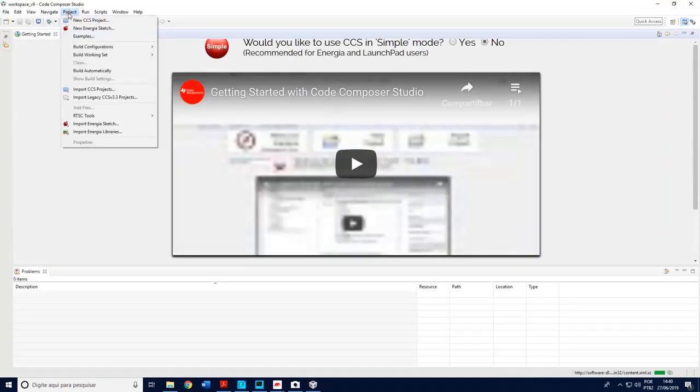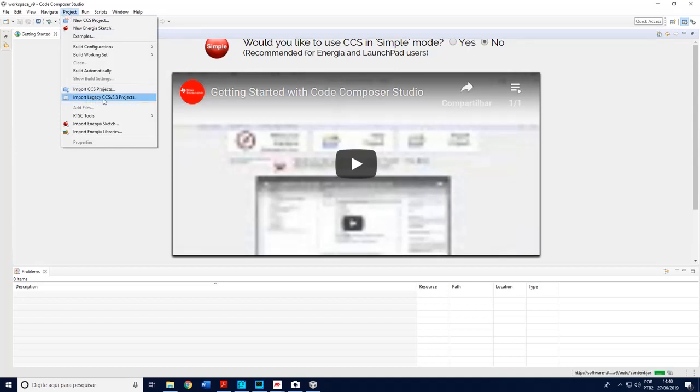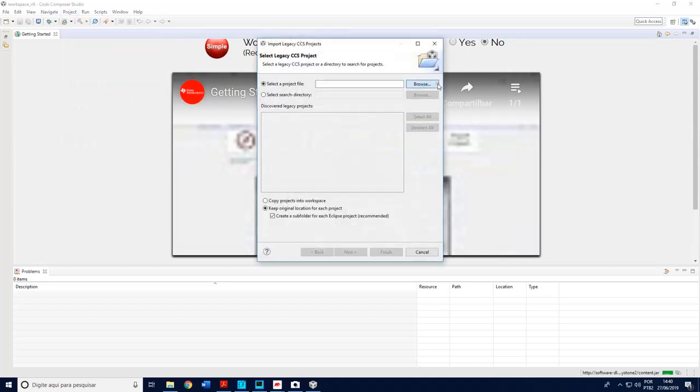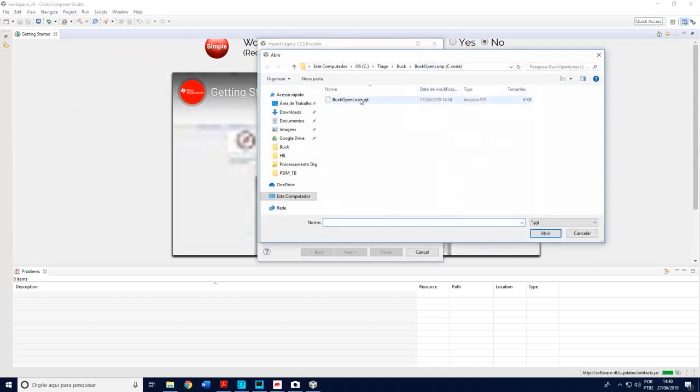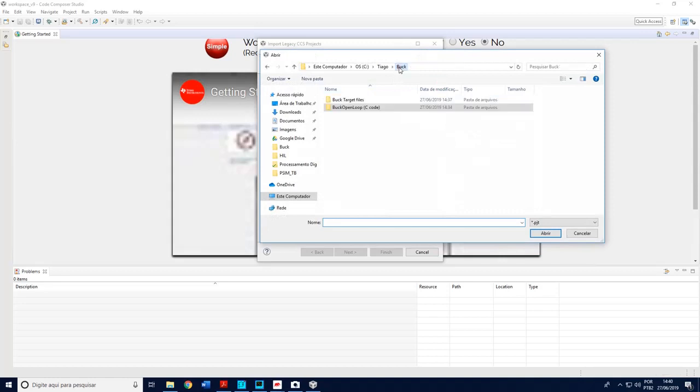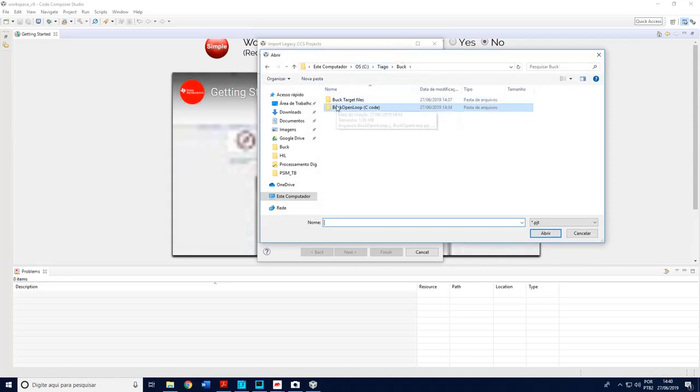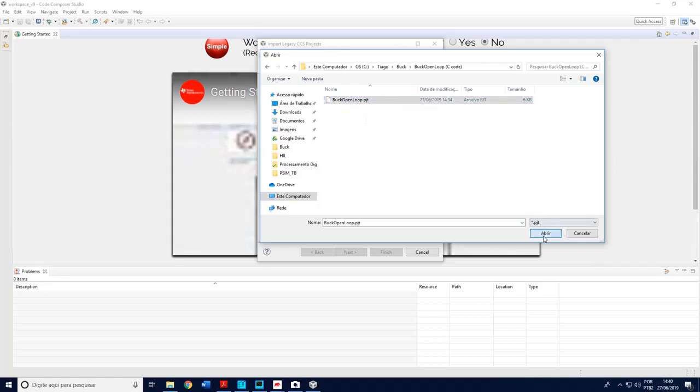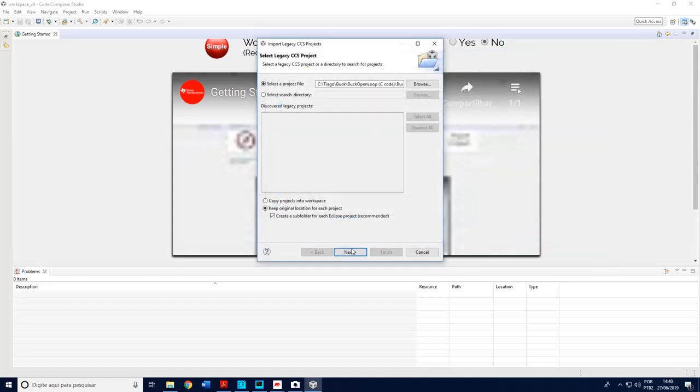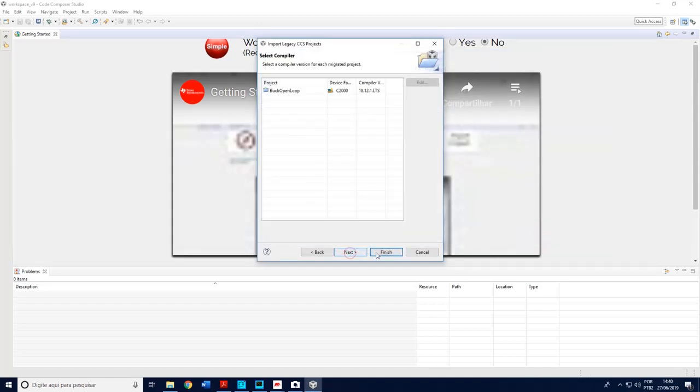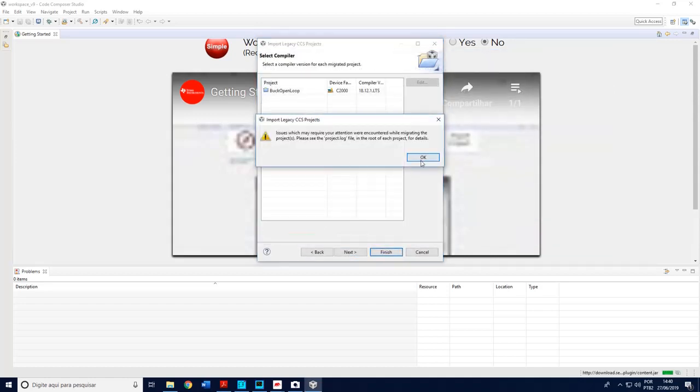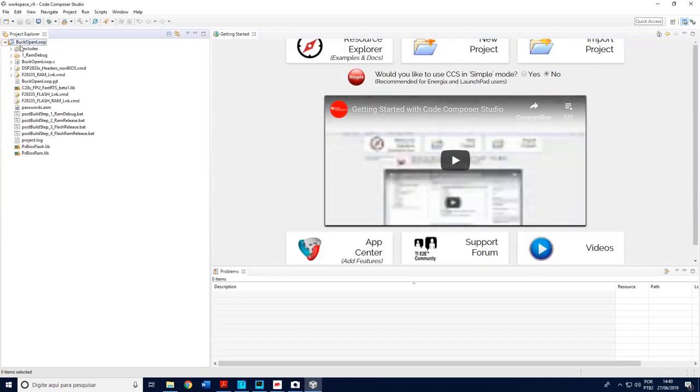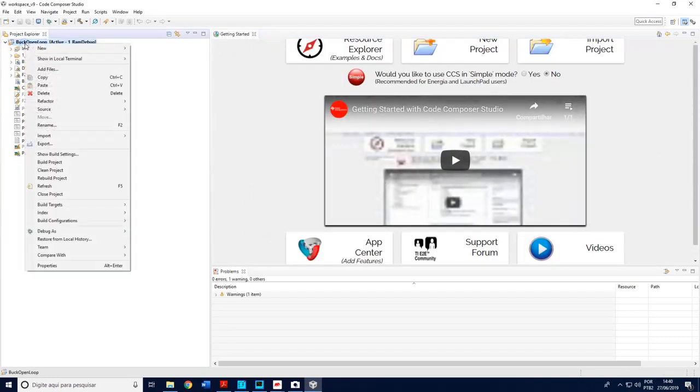This is a screen of the Code Composer Studio. Go to projects, import legacy 3.3 version browser. Just open the file, the folder that PSIM generated and load this file here which has the extension pjt. Open, next, finish, okay.